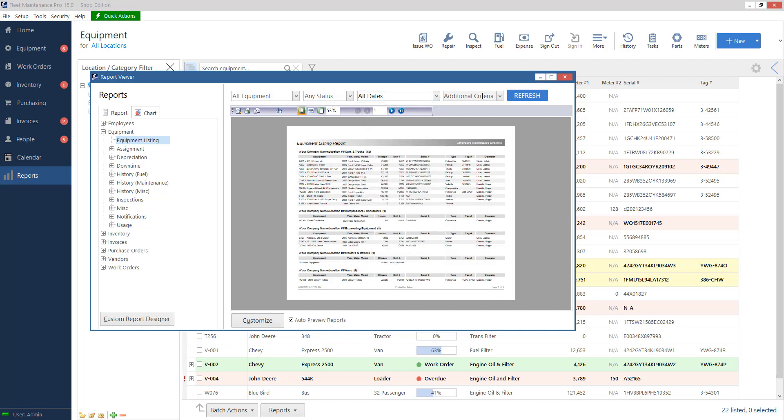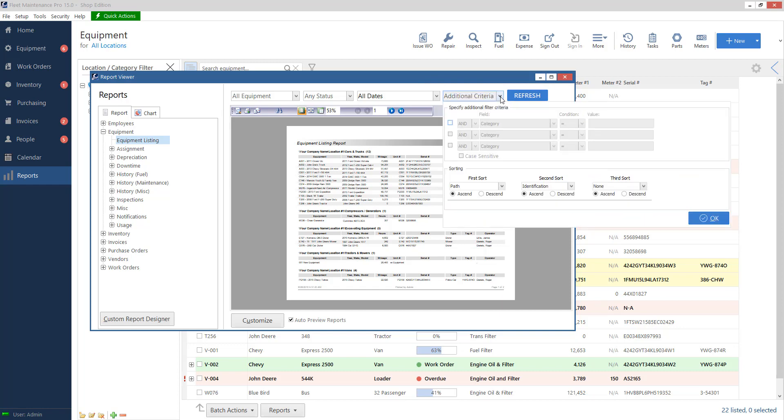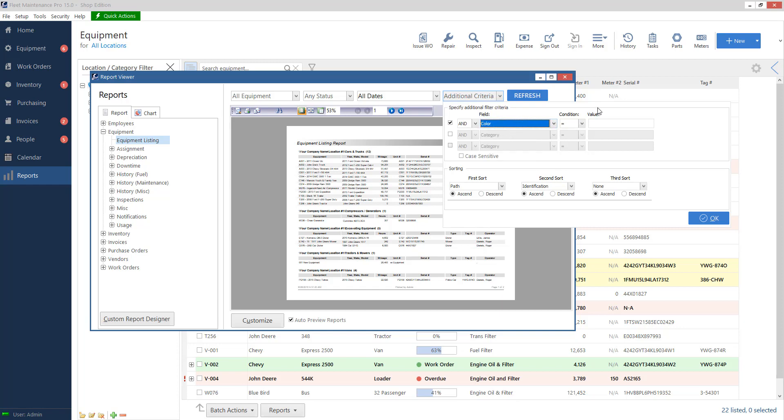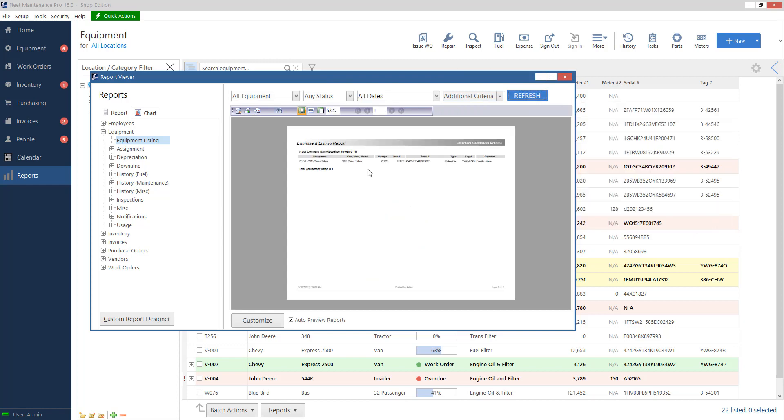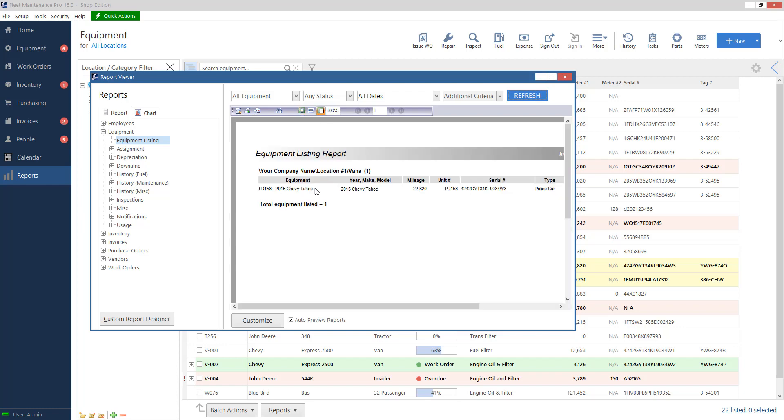I've got additional criteria as my last drop down. So if I click on that, this is more of an advanced filter. So let's say, for example, I wanted to find all of my equipment, but only find ones in the color blue. So I would check the first box. I can leave it set to and. And then the field sets category right now. I'll go ahead and change this to color. Condition, I'll leave it set to equals. But you can see there's a whole bunch more options in here. Value, I'll set to blue. So basically, this says give me all of my items on the report, but give me equipment with the color that equals blue. So I'll press OK. Hit refresh. And now you can see that I've got just my one item in here that has my blue color on it.